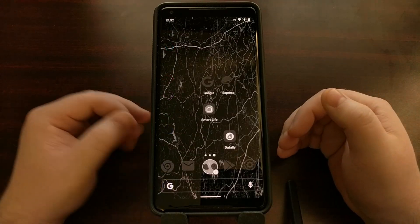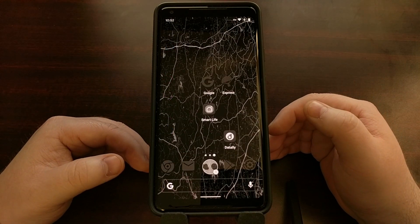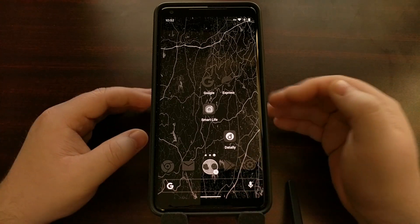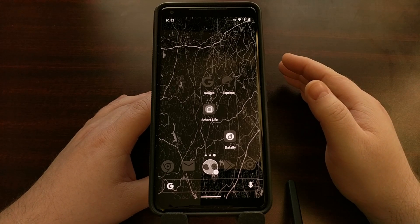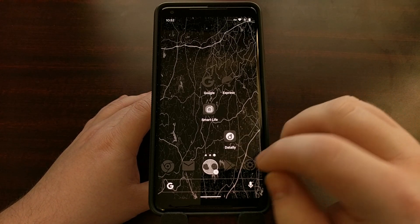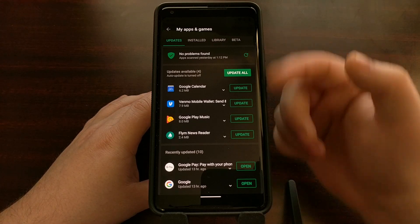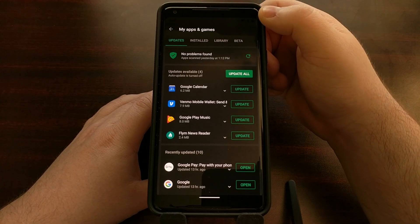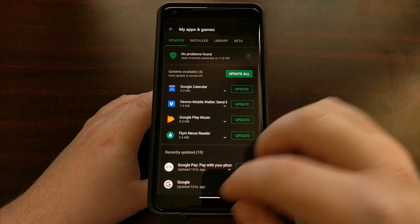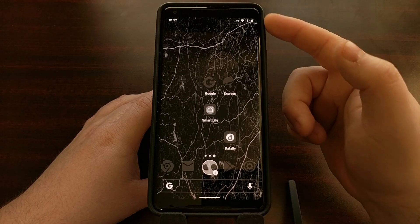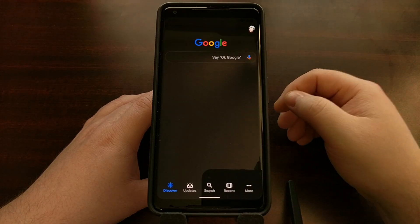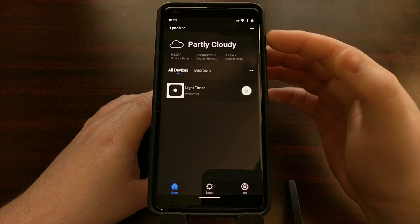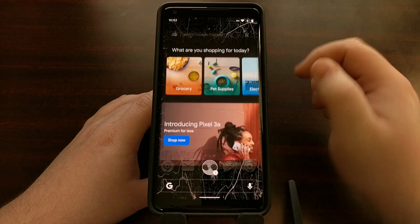All of these apps are now getting dark mode because of that toggle, and naturally you can come in here and disable the feature at any time. I do want to stress that this is an experimental feature that could go away at any time. As you can see, there are some minor issues — for instance, the status bar icons are still black when opening the Google Play Store, even in certain situations where they should be white.